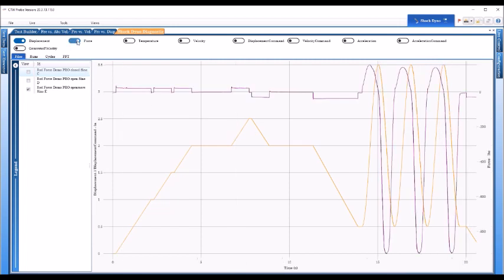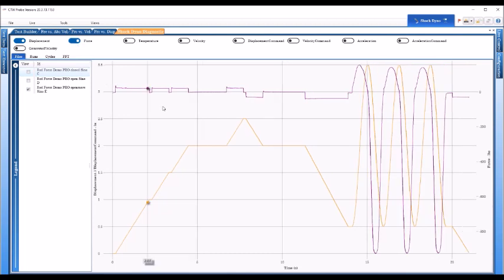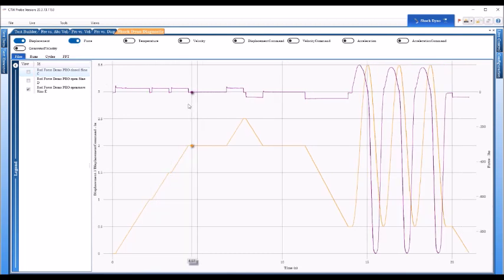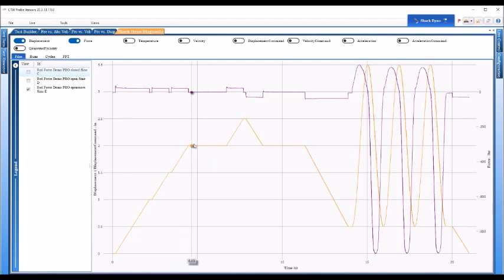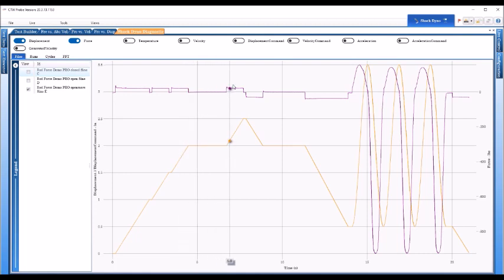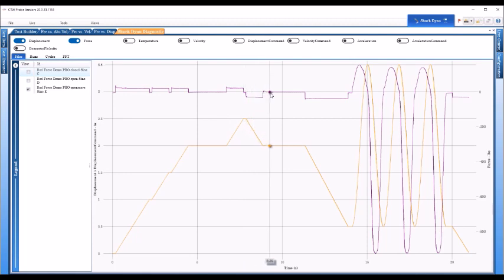So this is the displacement, basically a sine wave, 5 inch per second test. So I'm going to turn the force signal on now. So there's the force signal, and you can see when we go up and we stop it stabilizes, and then it moves, it generates some force, generates some force coming back down, it stops and it stabilizes.